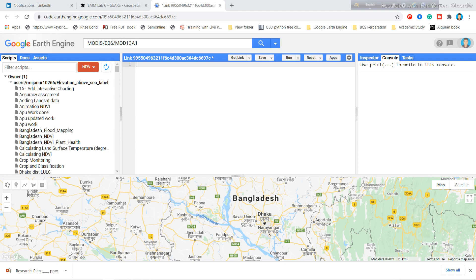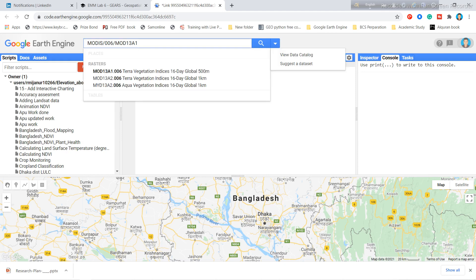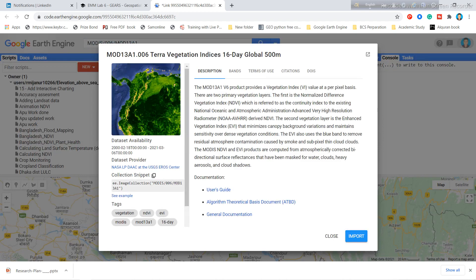First of all you need to import your MODIS image collection. You can simply search at the top of the code editor for 'MODIS', and you will see the different types of MODIS data. In this tutorial I use the MODIS data visualization indices — 60-day global 500 meter resolution.